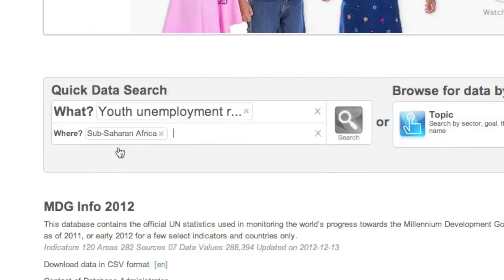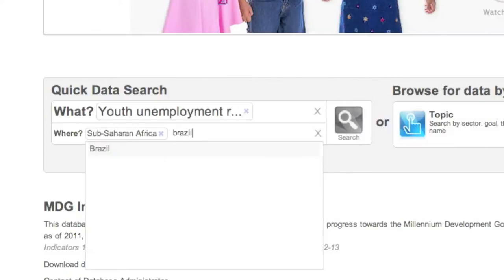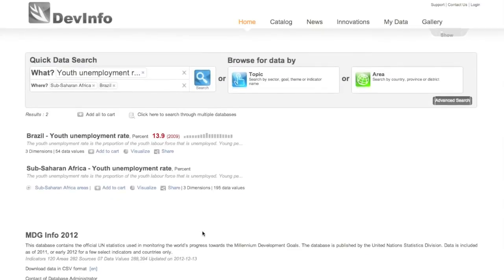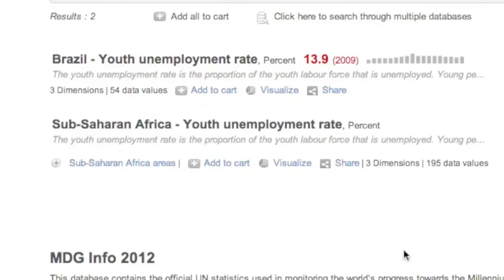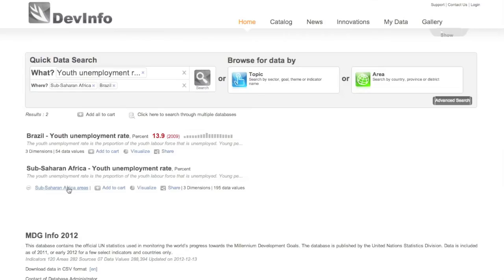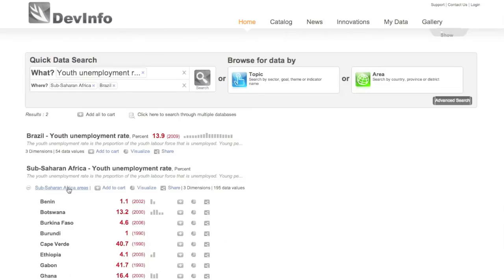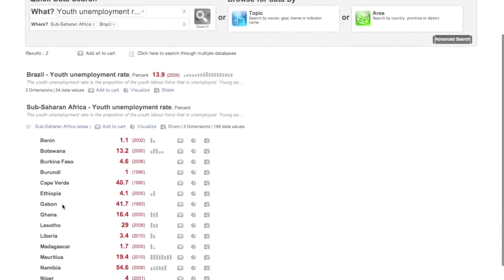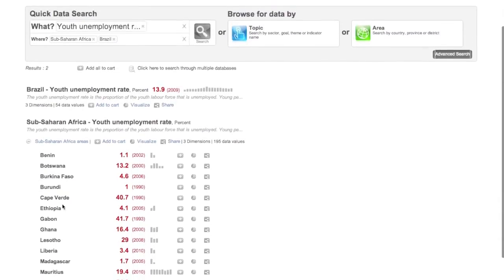Once you've selected it, enter the name of your areas and click search. If the area you've selected contains sub-areas, like in this case we have for Sub-Saharan Africa, click either the plus sign or the area name to expand the view to show data for these sub-areas.